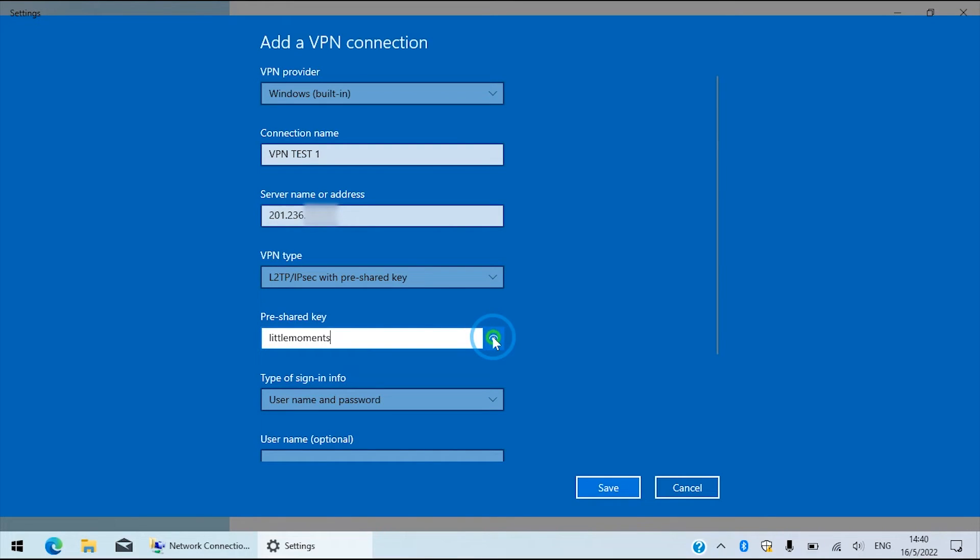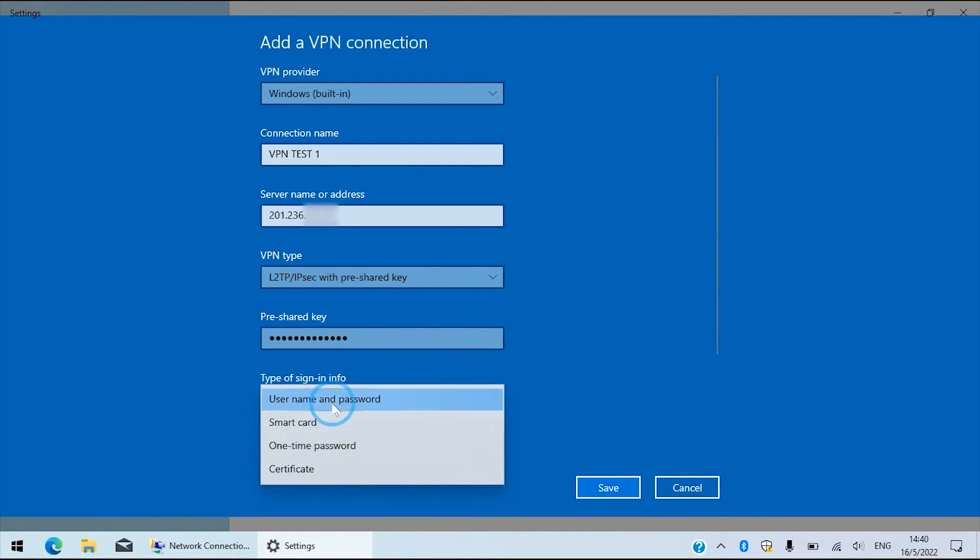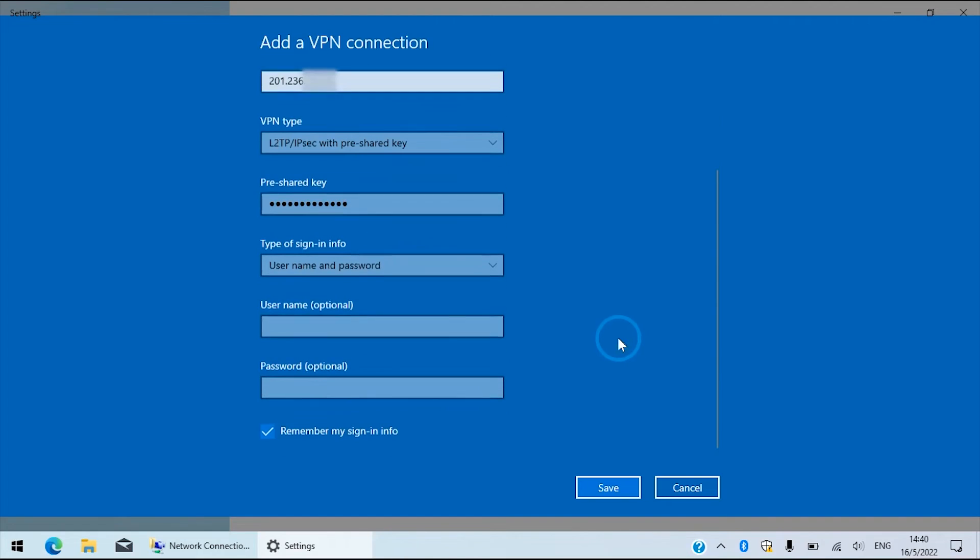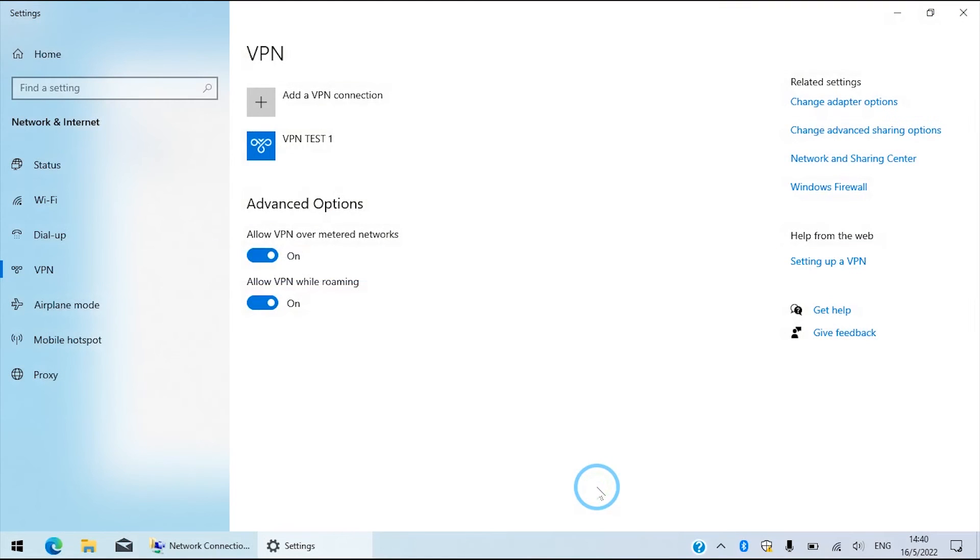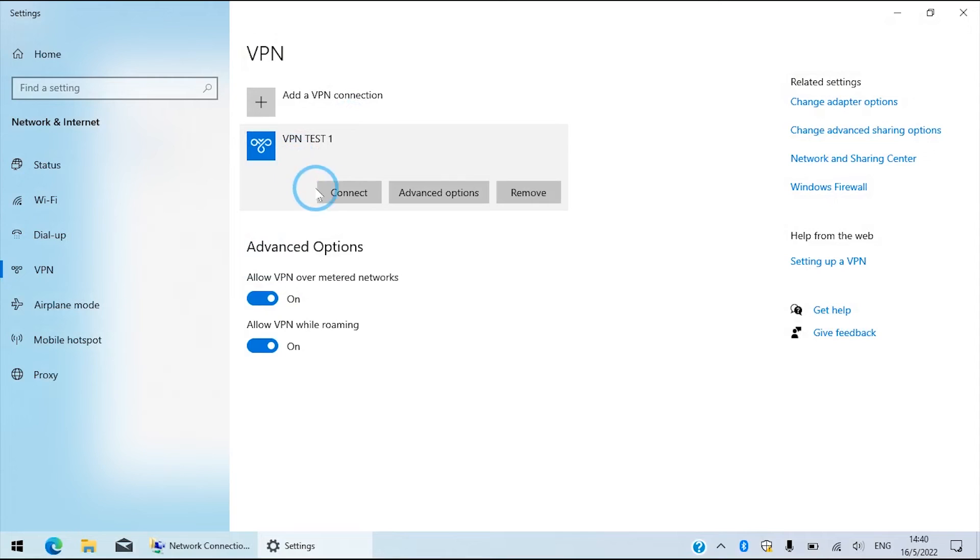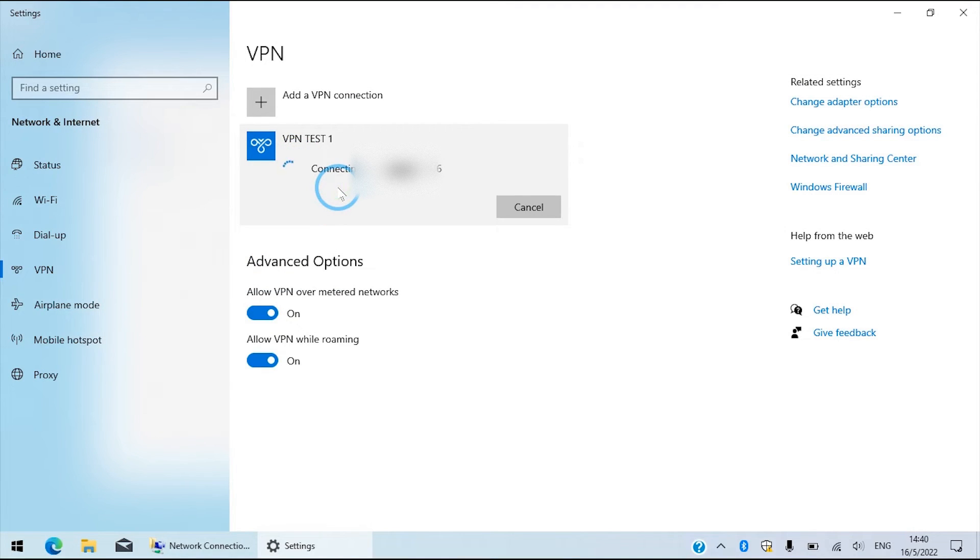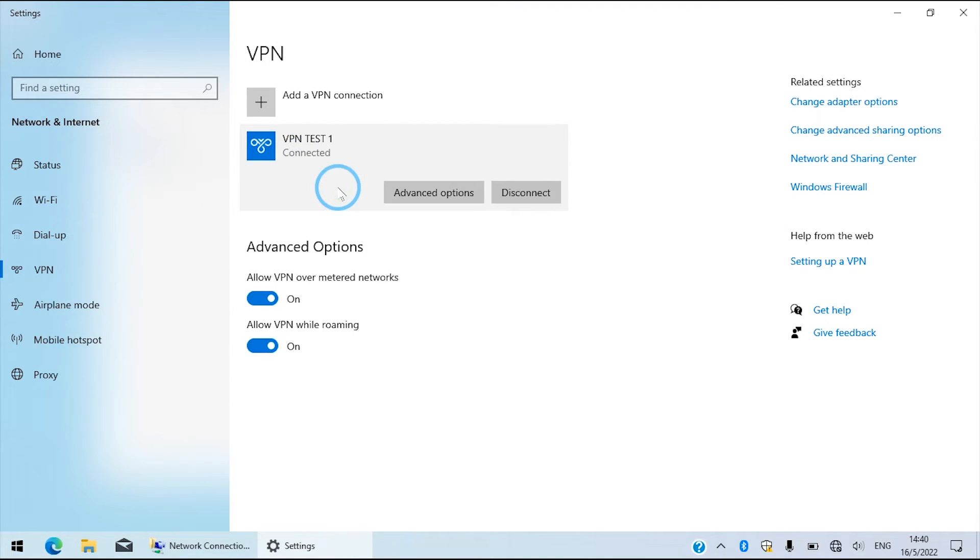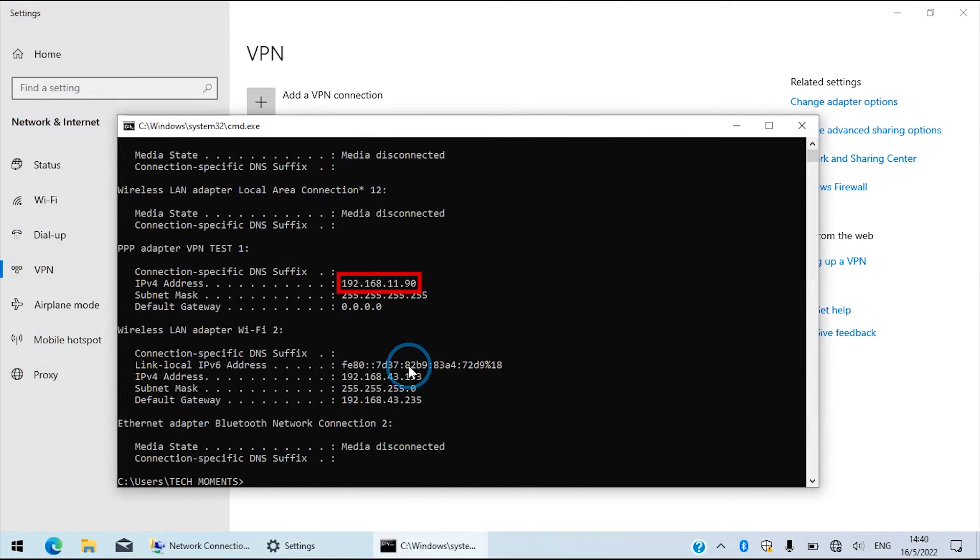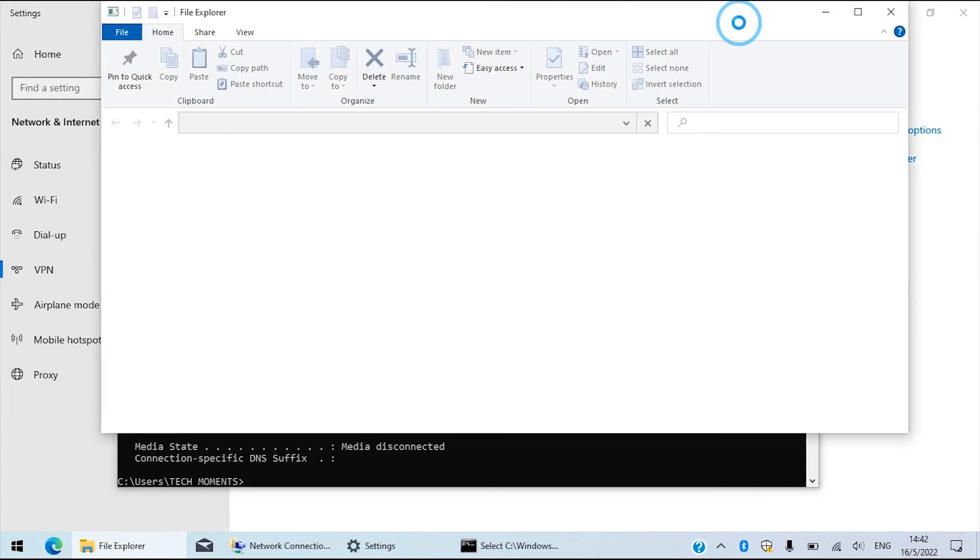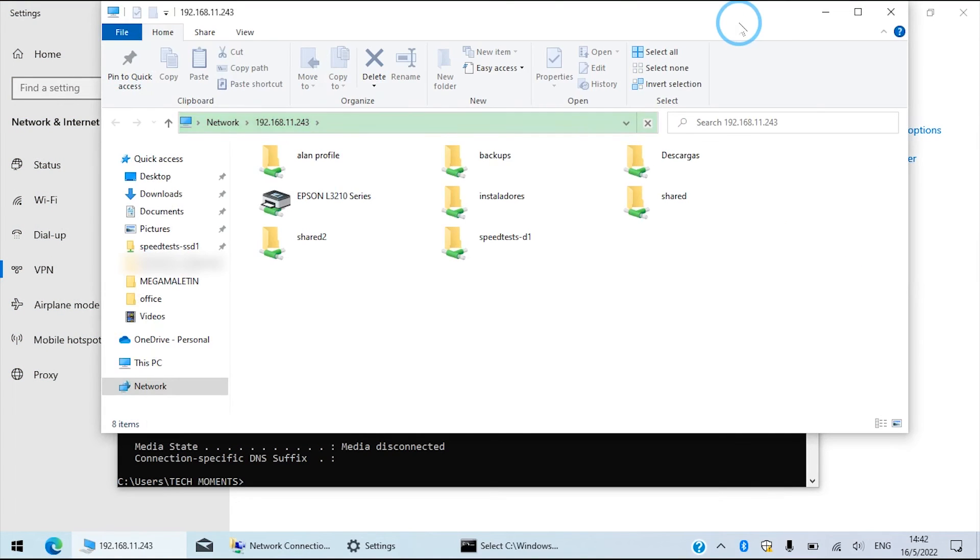Type of sign-in info is username and password, the ones we created in the server. We'll then save and attempt the connection. If we type correctly the passwords, it'll connect in a second. We can check the IP address handed to us by the server and we'll be able to browse and connect to computers connected to the remote network.